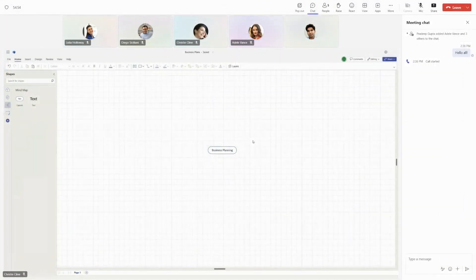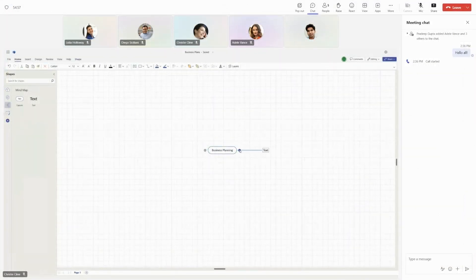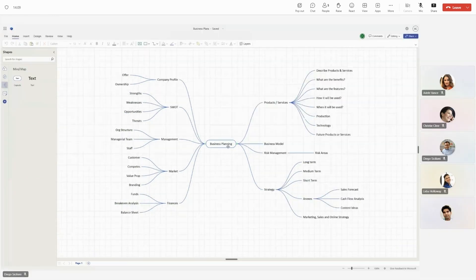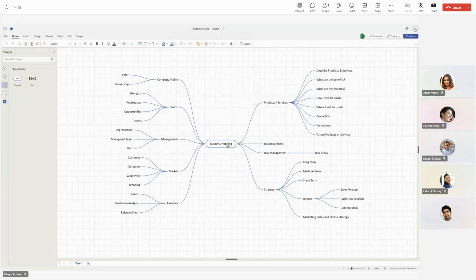With MindMaps in Visio, you can brainstorm together no matter where you are. Create MindMaps swiftly on the canvas or modify existing MindMaps effortlessly using keyboard shortcuts.